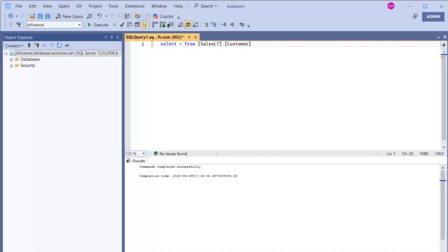Whether you are writing complex queries or just looking to boost your productivity, this Copilot integration is a real game changer for SQL professionals. So stick around till the end and by the time we are done, you will have Copilot up and running in your SSMS environment.